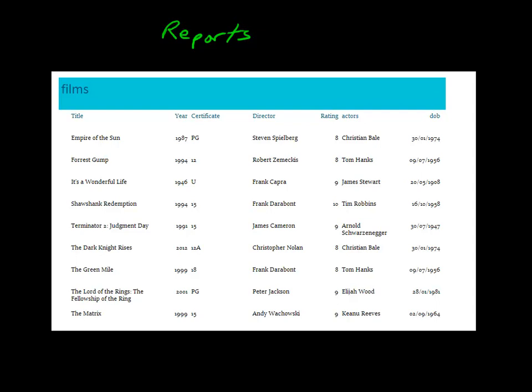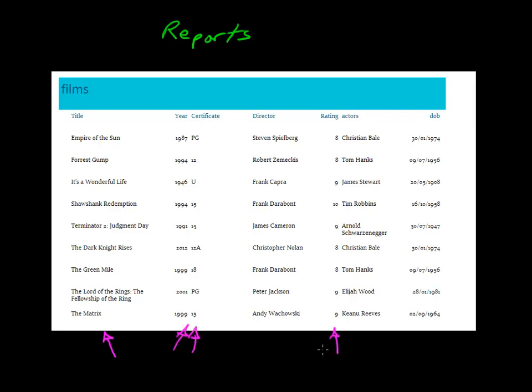Here we've got an example report. In this example, we can use more than one table, so we can use a query result in order to build our report. We've used the films table for this information, the actors table has given us this information, and the directors table has given us this information. So a query has combined all of that together, and then we've made a report based on that query.